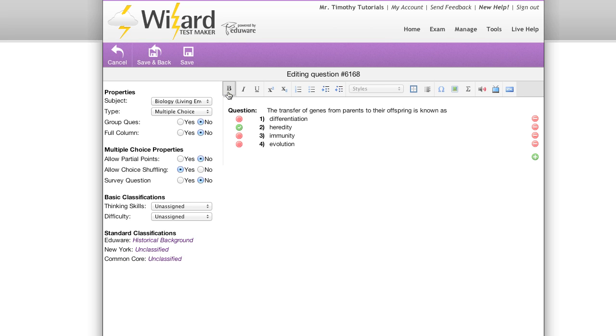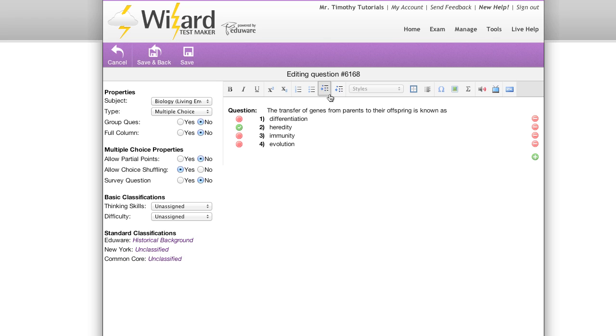If we look along the top here, you'll see that there are several standard options that allow you to use rich text editing when you're composing or editing your question content. In addition to that, we've also included several extended features such as inserting images and inserting equations.